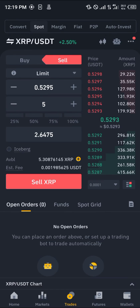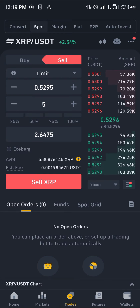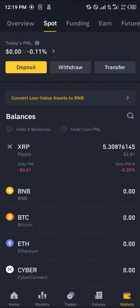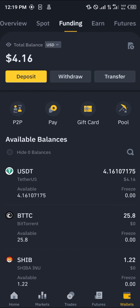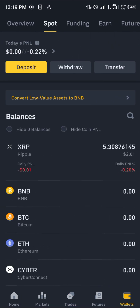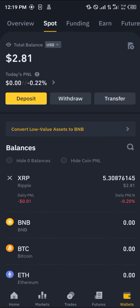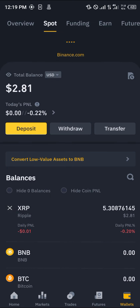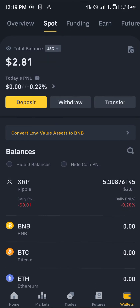By doing that you're going to be getting yourself the USDT. All you need to do now is head over to your wallet to check — scroll to funding or scroll to spot, reload, and the USDT would appear there.